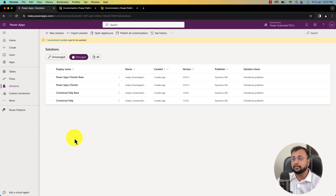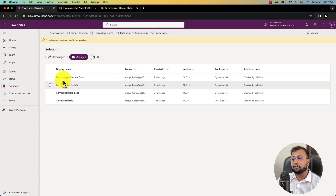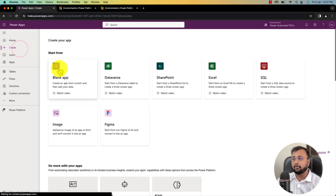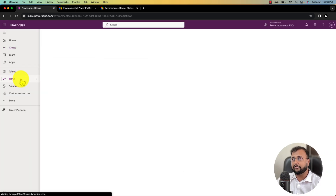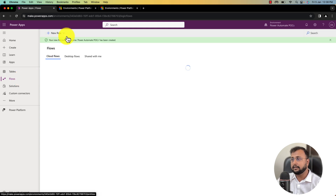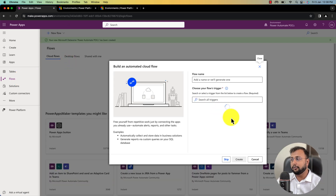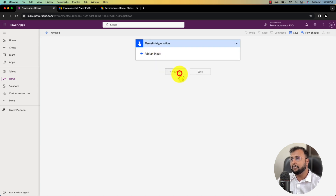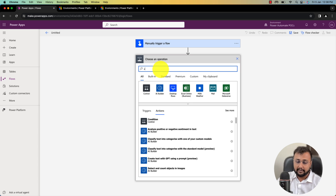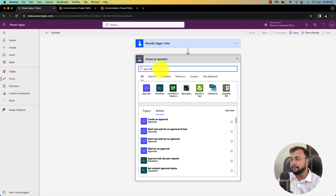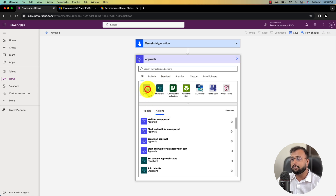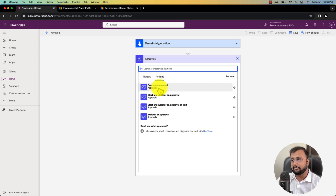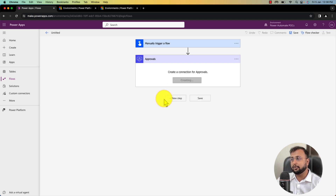First of all, we need to create one approval flow so that it will install one package automatically in the environment. I am creating a fresh new cloud flow — let me go to the flow section, create one automated cloud flow, and choose the manual trigger. Now let's add an approval action. You need to perform this step if you are creating a fresh new environment and haven't used any approval action so far. Let's select 'Start and wait for an approval' action.